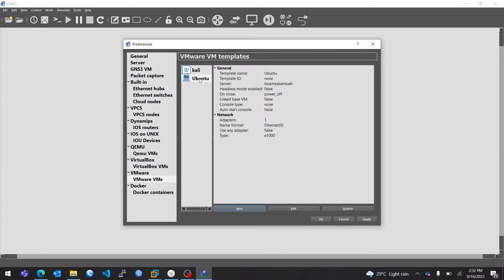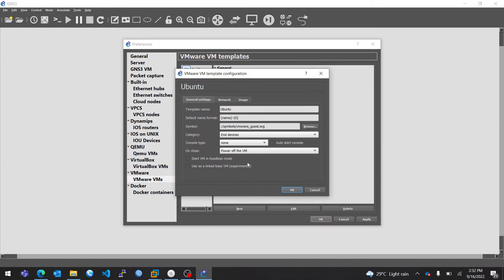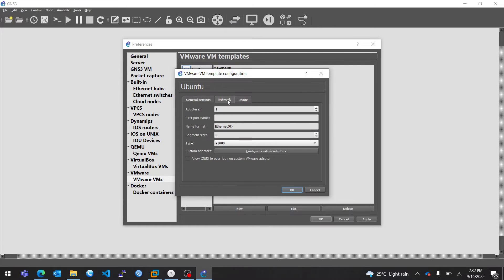When you click on Finish, you're not done. Click on that particular VM, go to Edit, then go to Network, then select Allow GNS3 to override non-custom VM adapters.